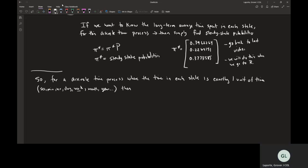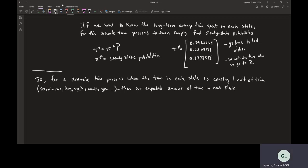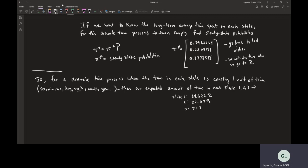Then our expected amount of time in each state — so in this case, for these three states, one, two, and three — would simply be those steady-state probabilities. For state one, we would expect to be about 39.622 percent of the time. State two, 22.64 percent of the time. And state three, 37.74 percent of the time.